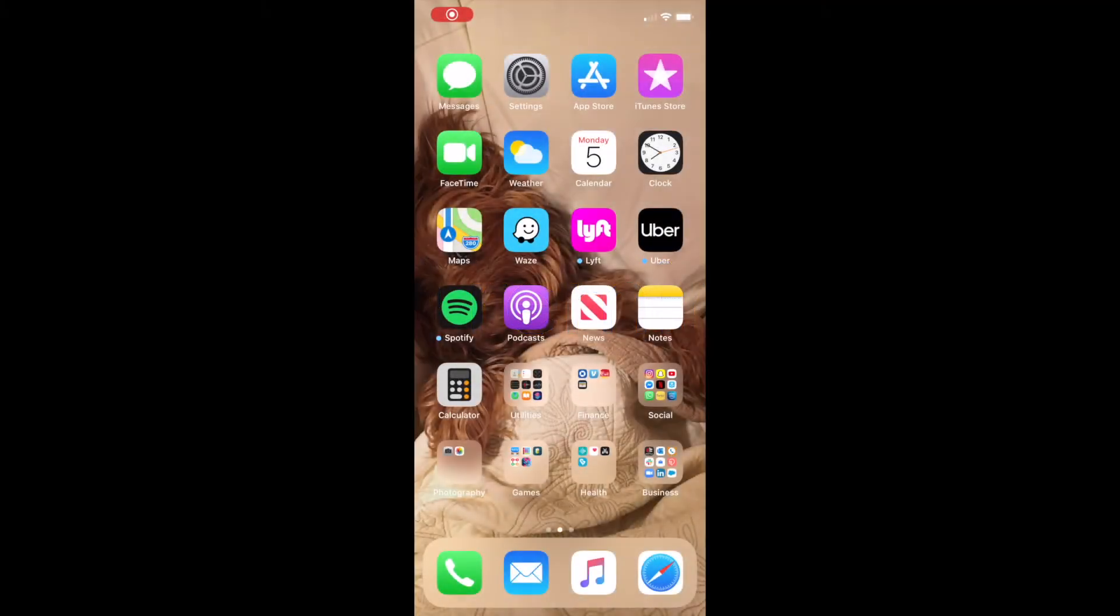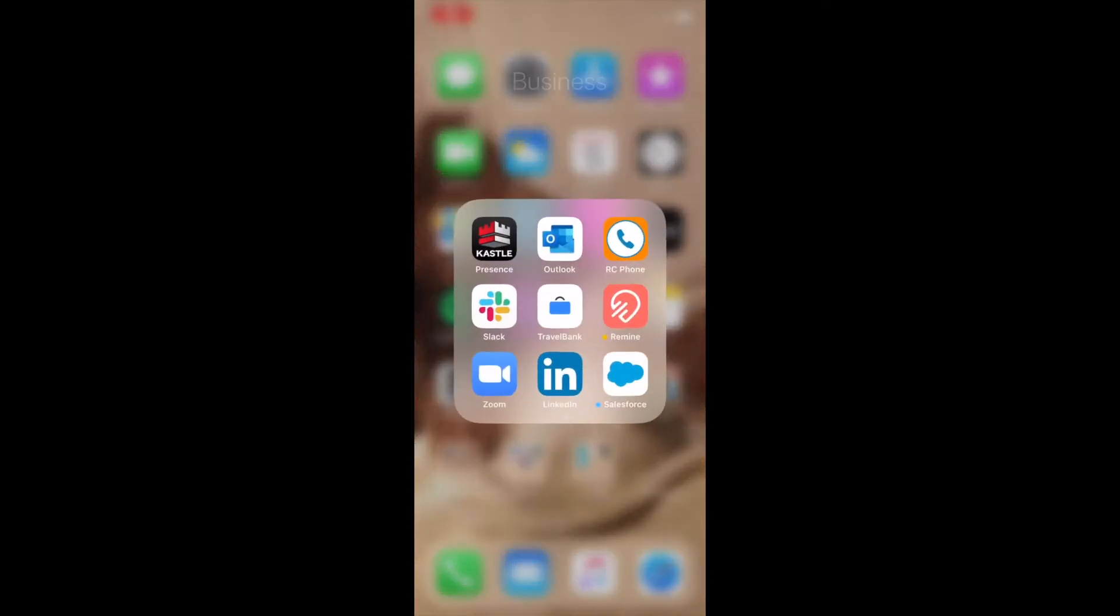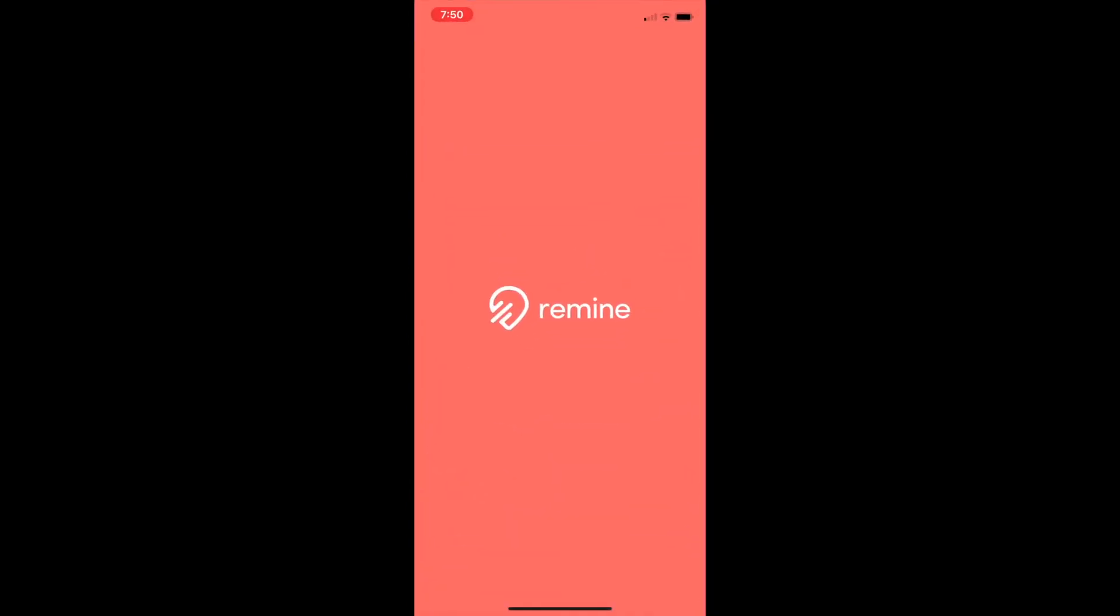To log on to Remind's mobile app for the first time, start by opening the Coral Remind app in your mobile device.